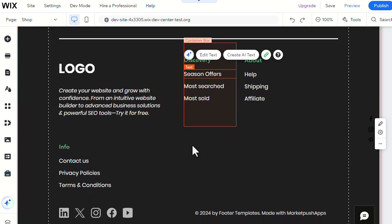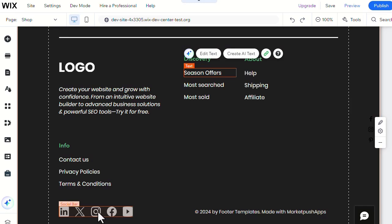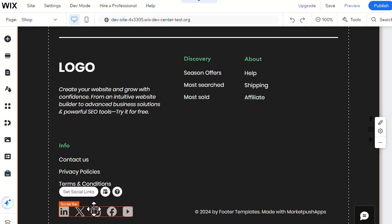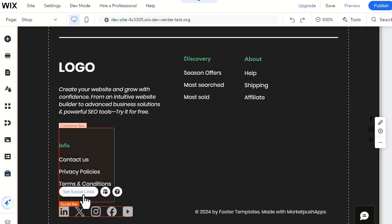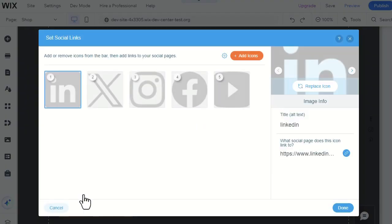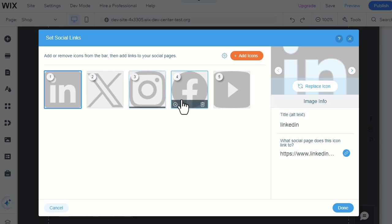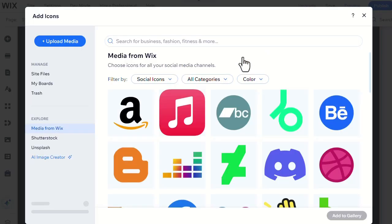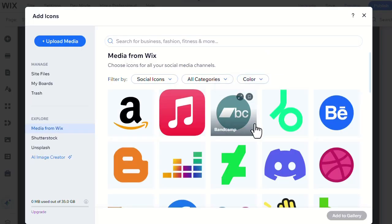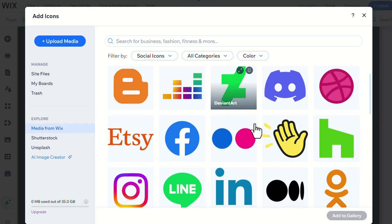Then you can easily connect your social links through here. You can also add more icons for more social platforms and connect them through here.